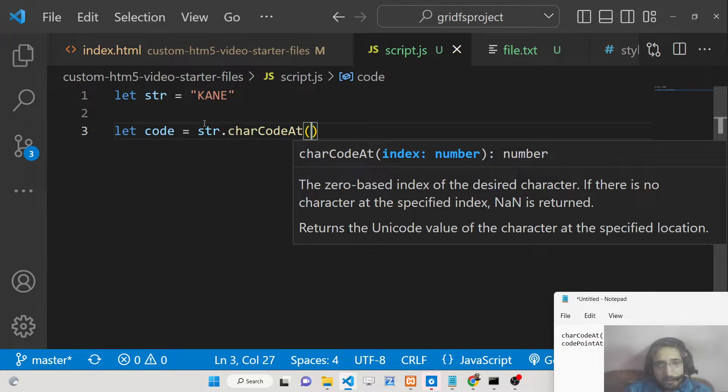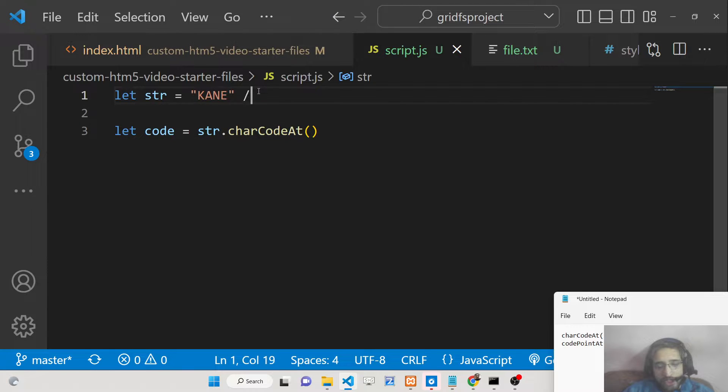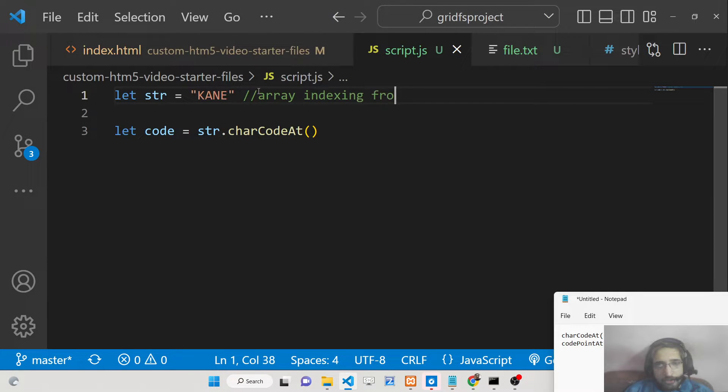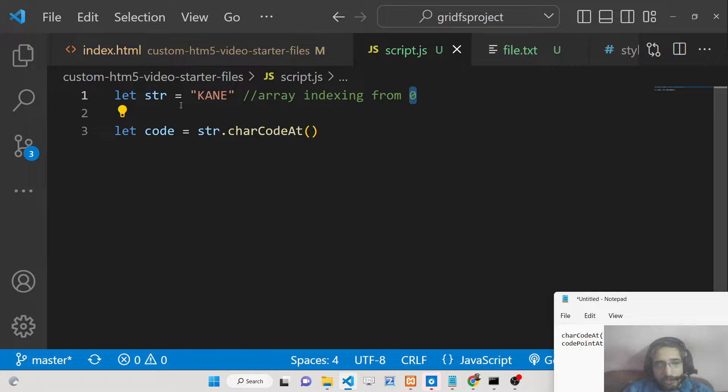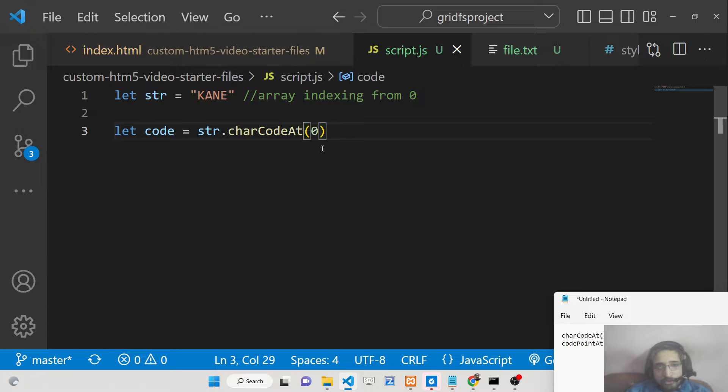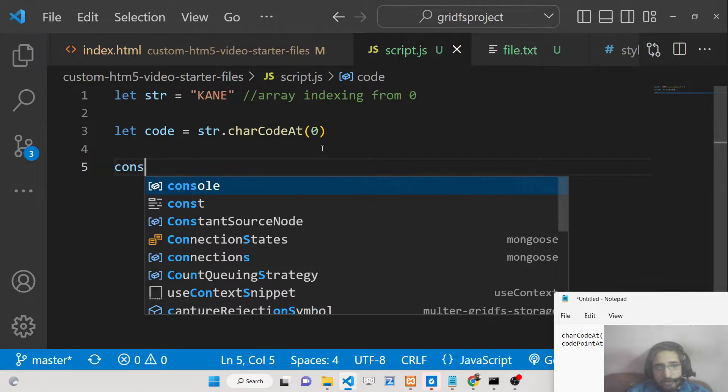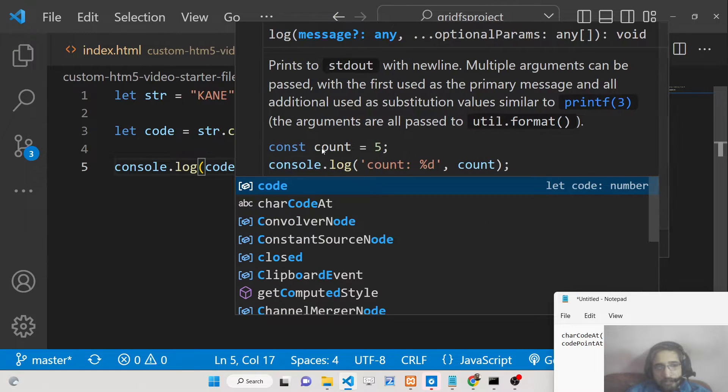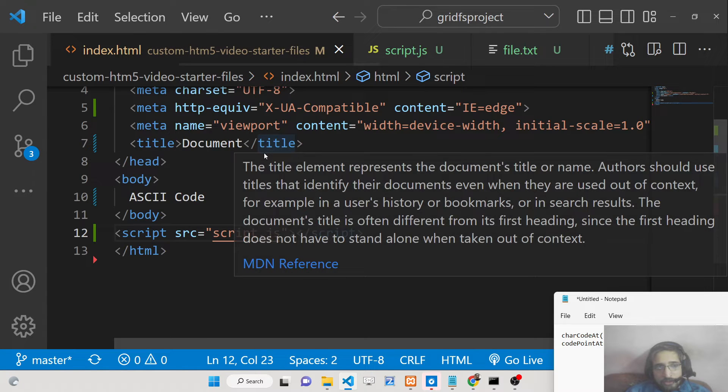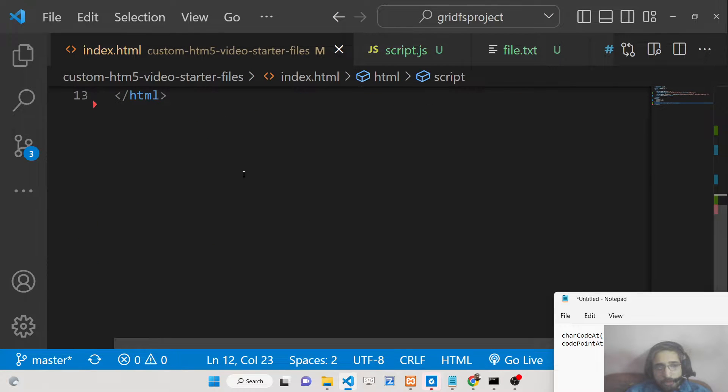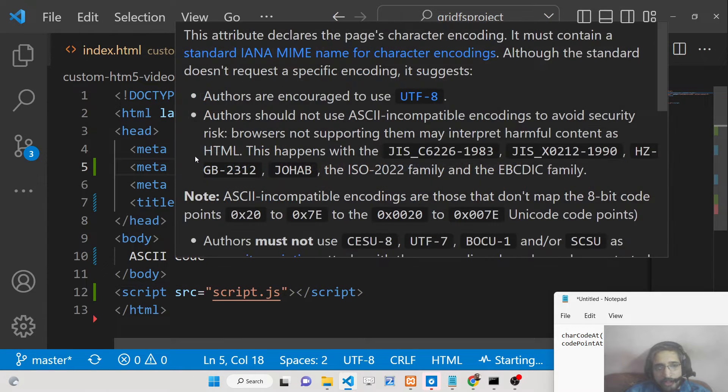So what I will do is on the string method I will invoke a method which is charCodeAt. This is a method where you need to provide the index number. As you know, inside array indexing starts from zero. So the first character K will have an index of zero, A will have index of one. We need to provide index zero. Now if I console log the code, let me open this inside the browser.